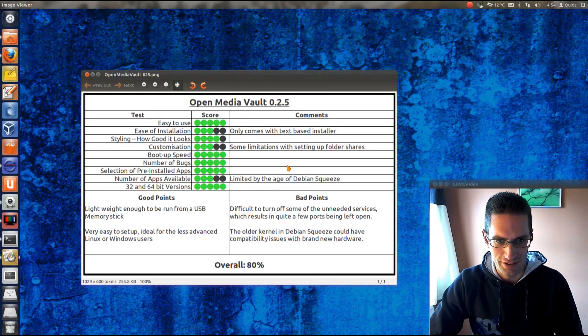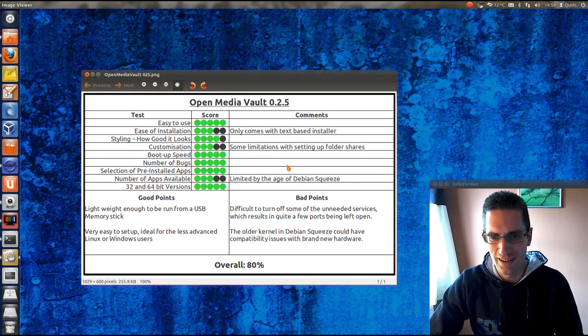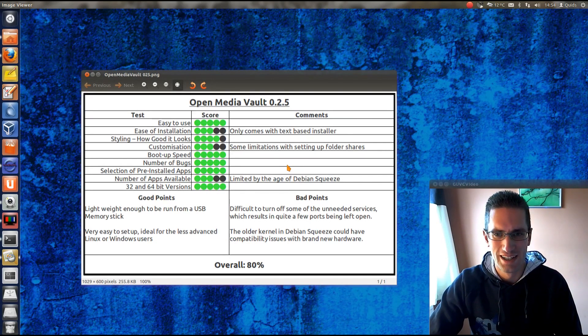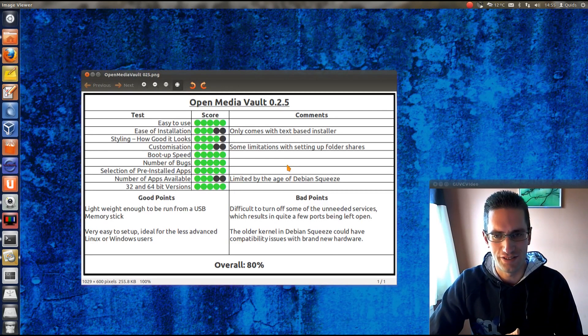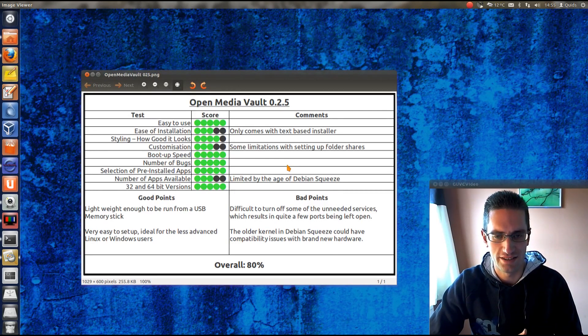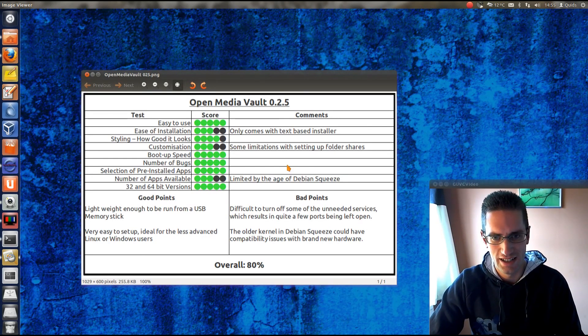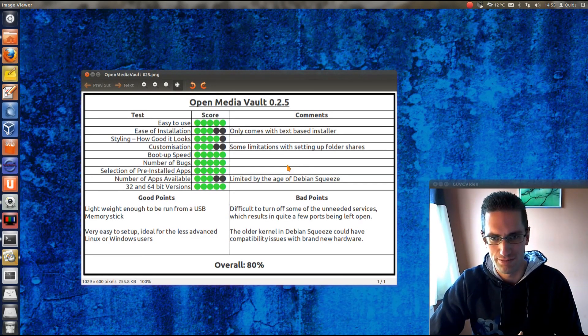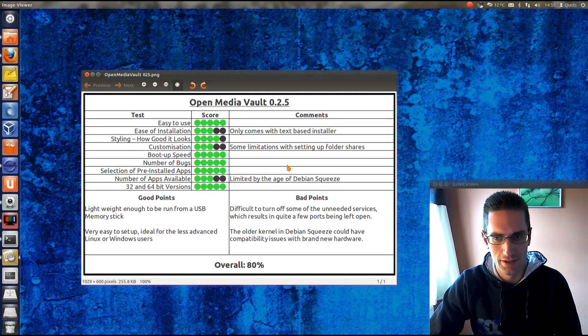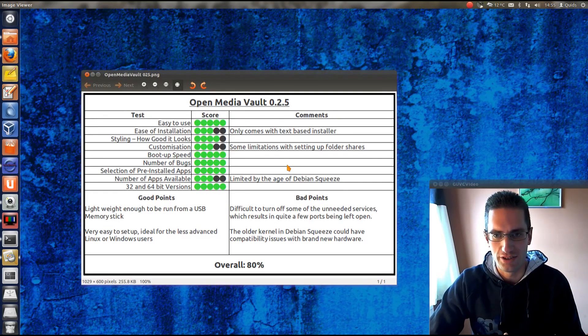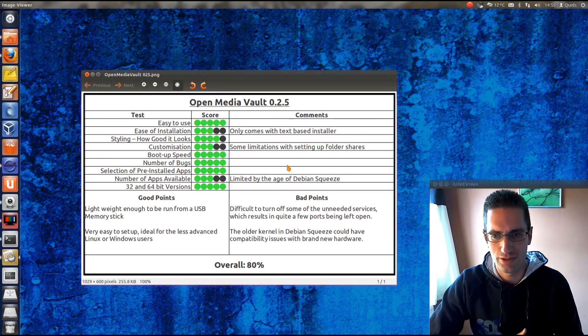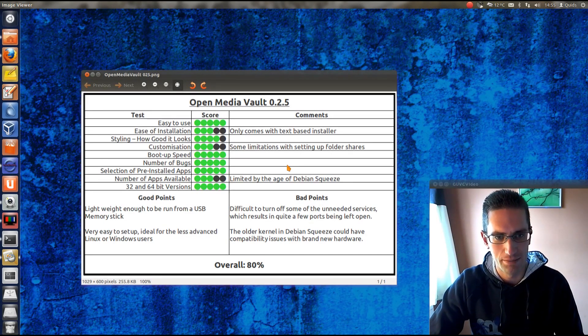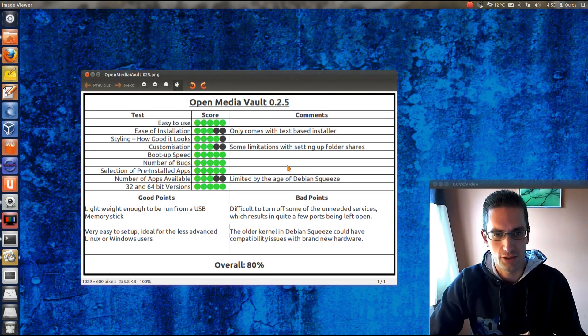The bad points though. It's difficult to turn off some of the unneeded services, which leaves quite a few ports being left open. It's a bit of a security risk if you're going to want to run it when you're connected to the internet. So, for remote access, so like on the FTP shares, it's perhaps a bit of a security risk that I've got some of these other ports left open. Not really a problem if you're going to use it on your internal network. And the older kernel in Debian Squeeze could cause some compatibility issues with brand new hardware. Not a problem really if you're going to use anything that's over a year old for the hardware.